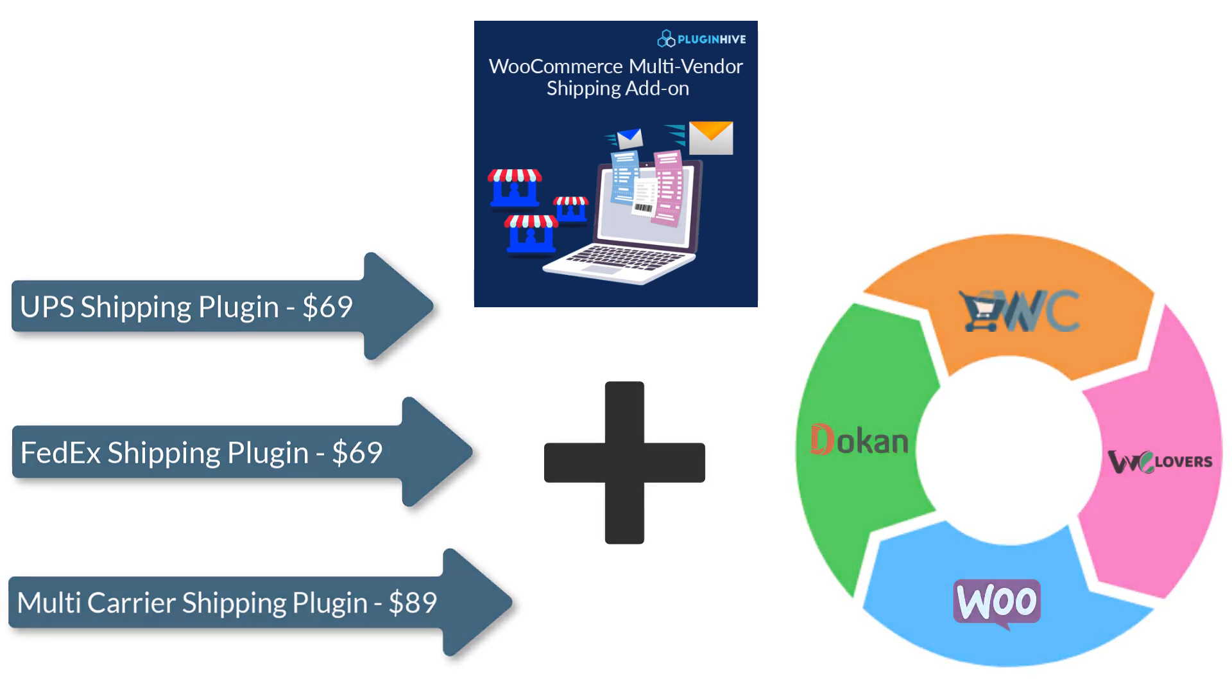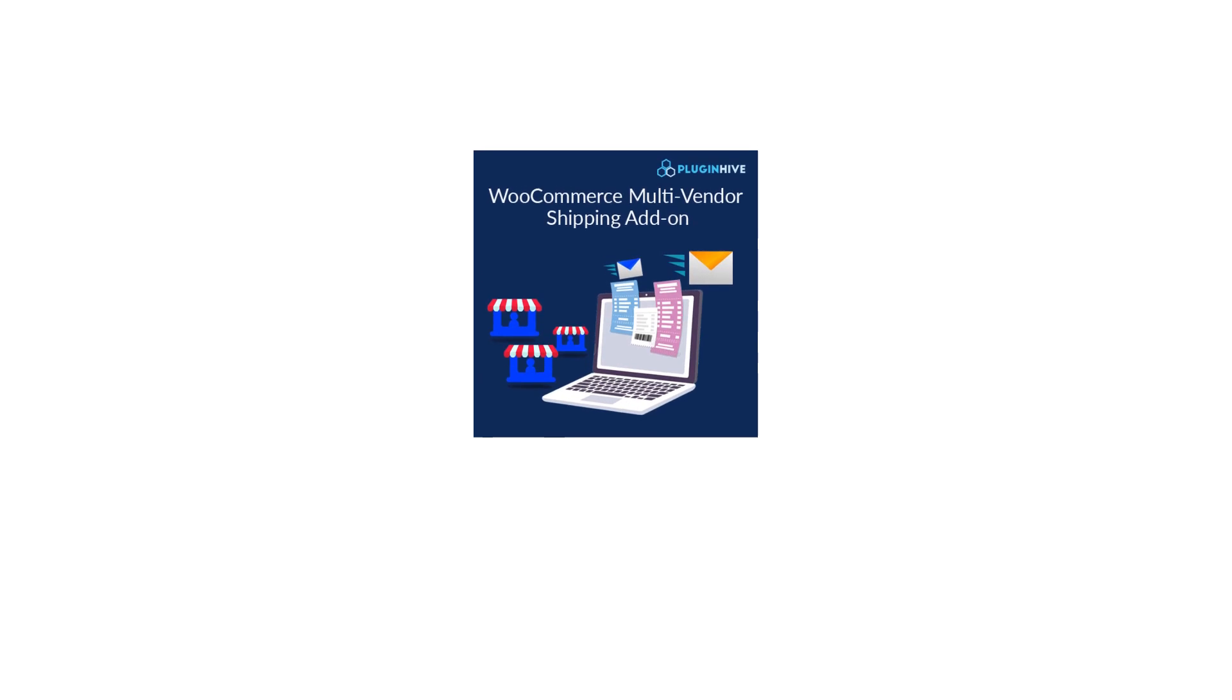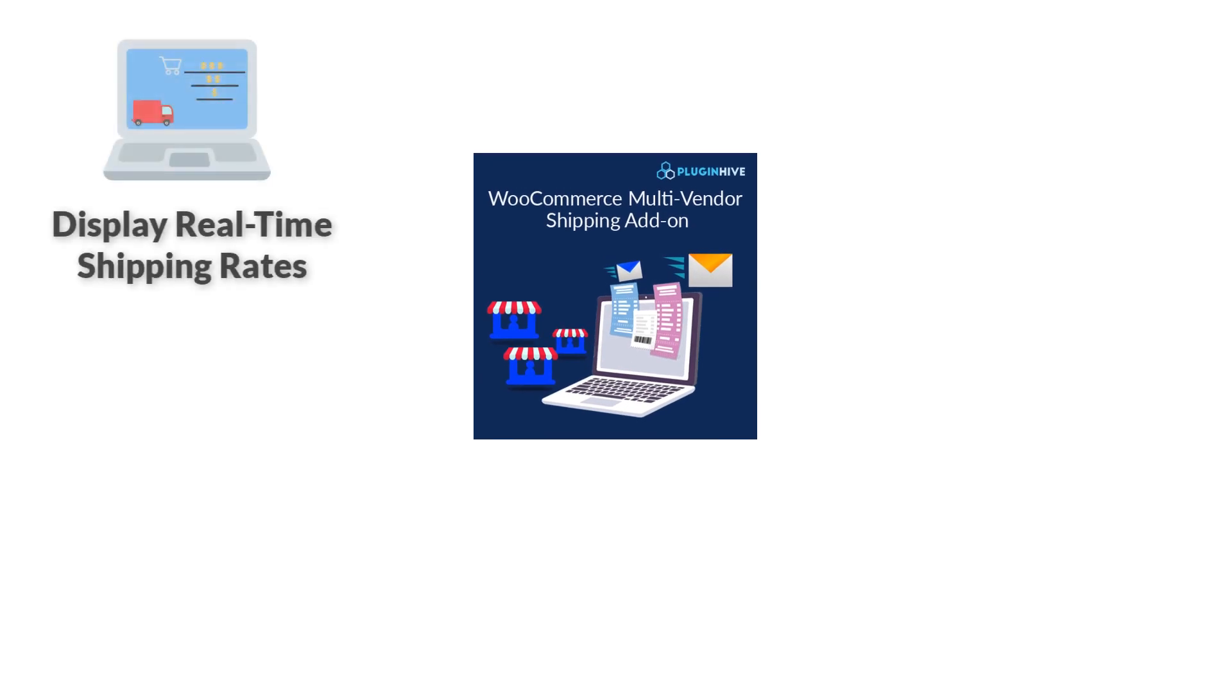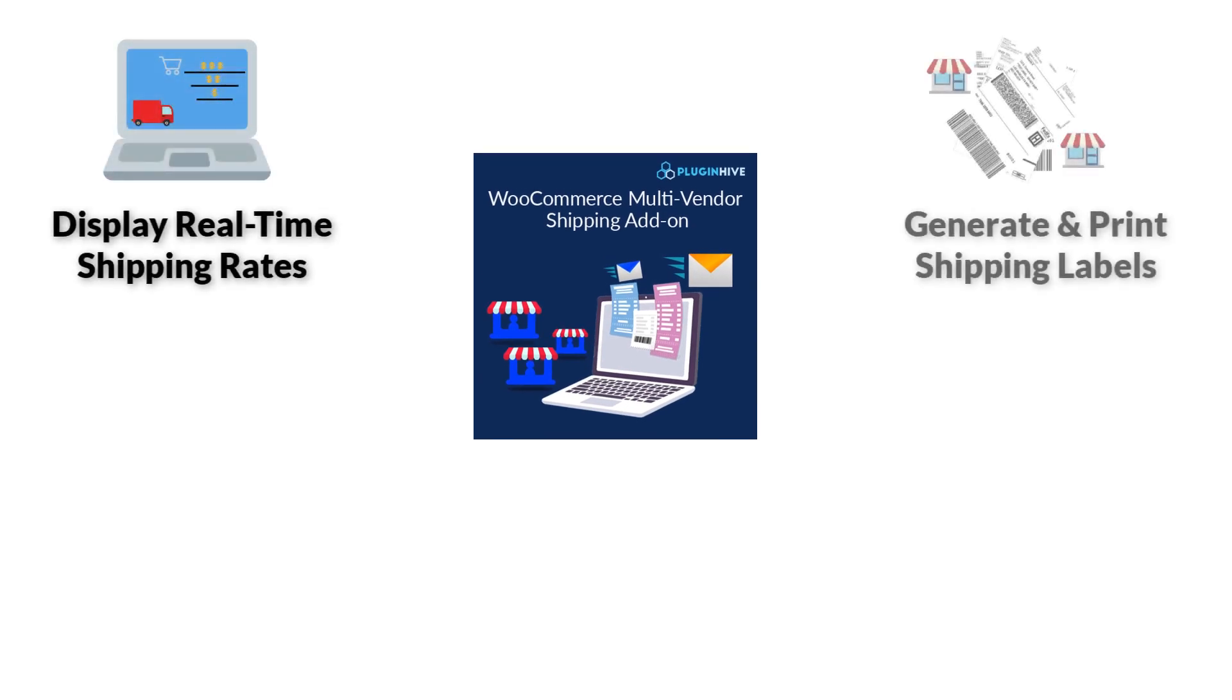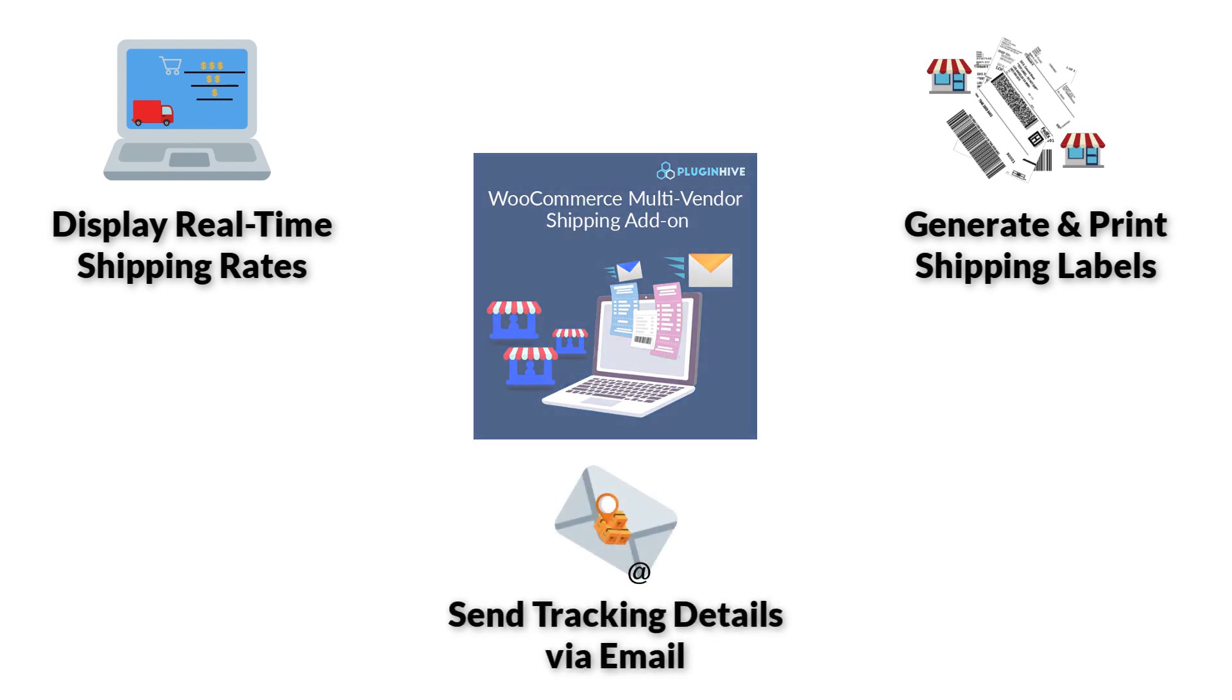With this solution, you'll be able to calculate and display live shipping rates based on your vendor shipping address, print shipping labels for each vendor, and send order tracking details from vendors to your customers.